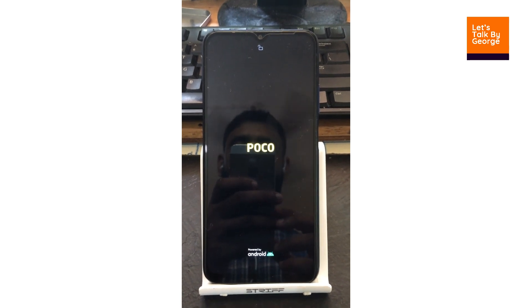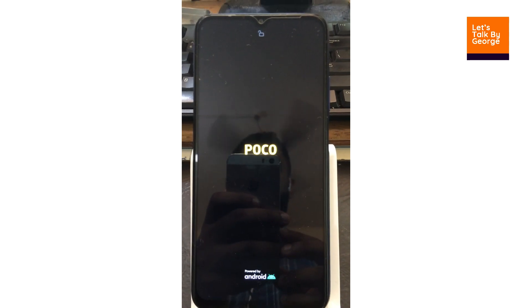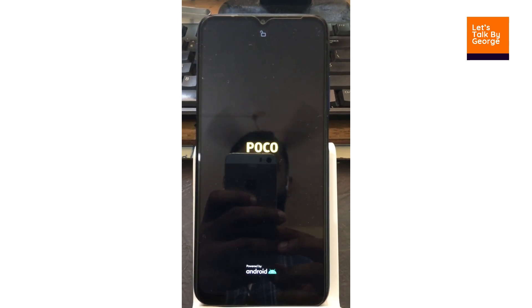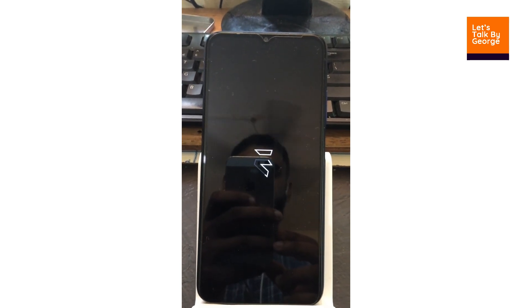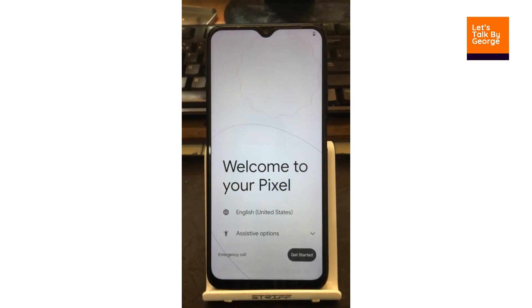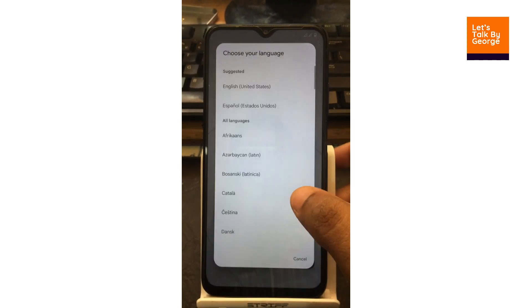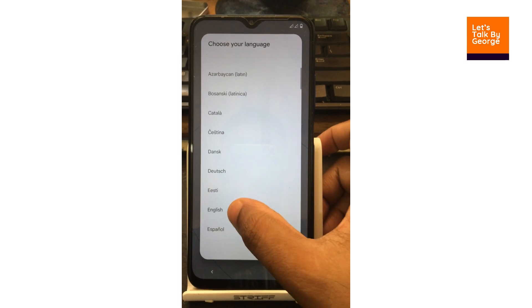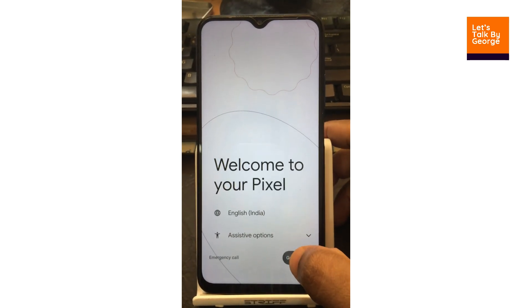We have seen the proper splash screen and the boot animation. The boot animation of Evolution X looks really cool. We have finished flashing the ROM. This is the initial setup screen — let us change the region to English and India and get started.